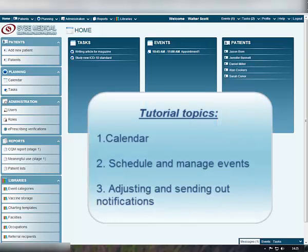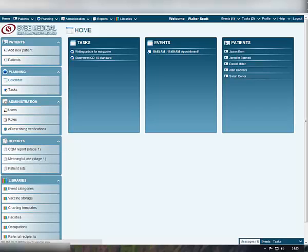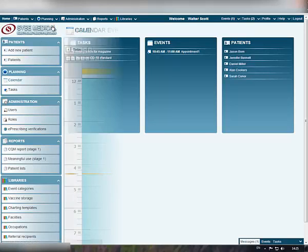Use your Clinic Manager account to easily schedule and manage your events. Open your calendar by clicking the Calendar item in the Planning section on the left or select Calendar item from the Planning drop-down list at the top.